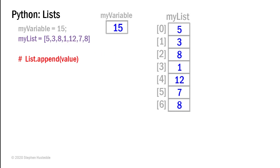The list is a class. And as a class, it can have methods. In fact, the list does have methods. And the first method we'll look at is the append method. And I can specify the name of the list dot append and in parentheses pass it a value. So if we have our list of 5, 3, 8, 1, 12, 7, 8,